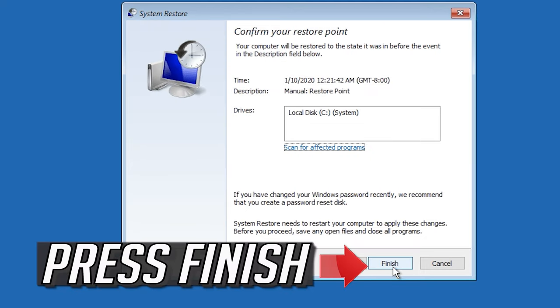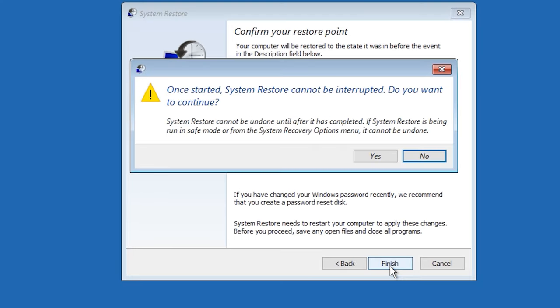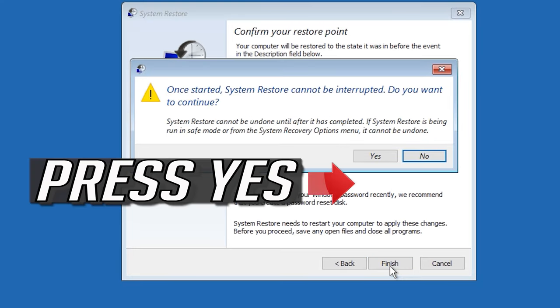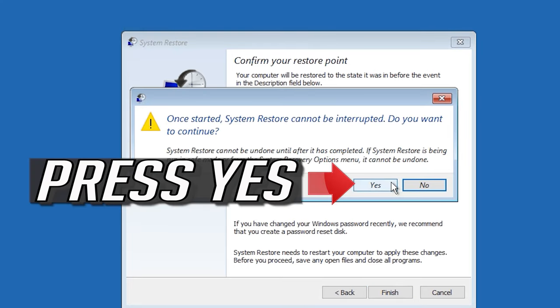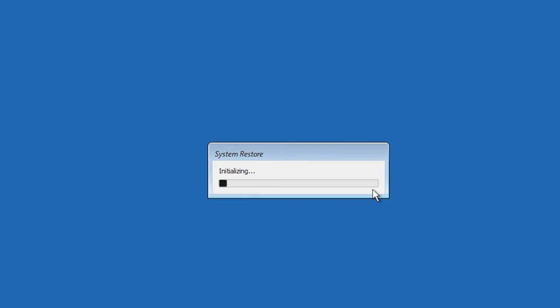Press Finish. Press Yes. Now wait for your PC to be restored.